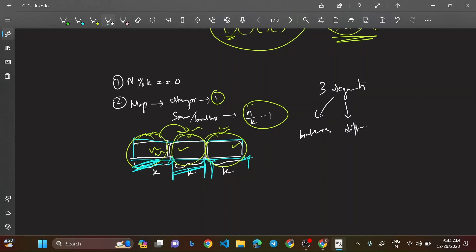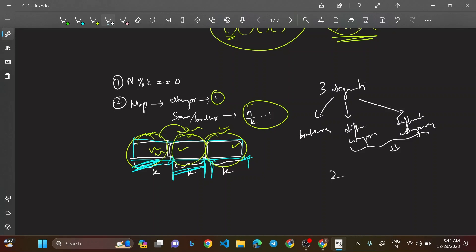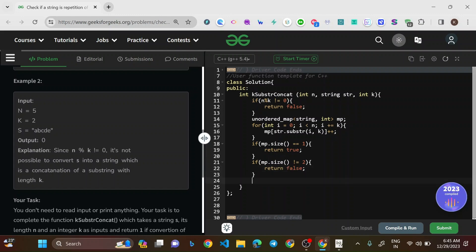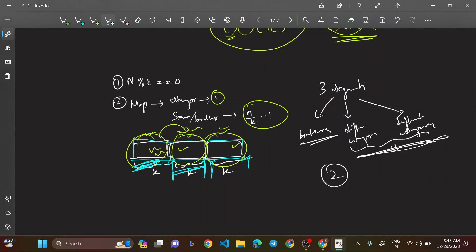If map size is exactly 2, there's one group of brothers and one stranger. But we need to check that the two different keys aren't two different strangers — even if they happen to appear with equal frequency. So we check the frequency of the first map element. If map size is not equal to 2, return false.